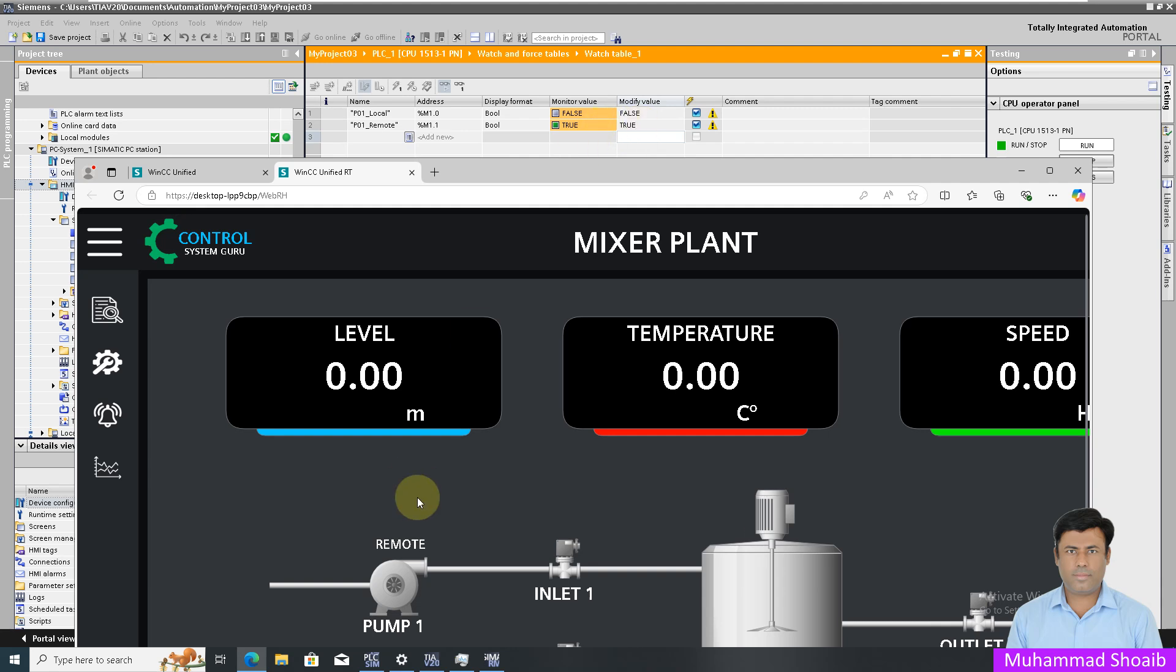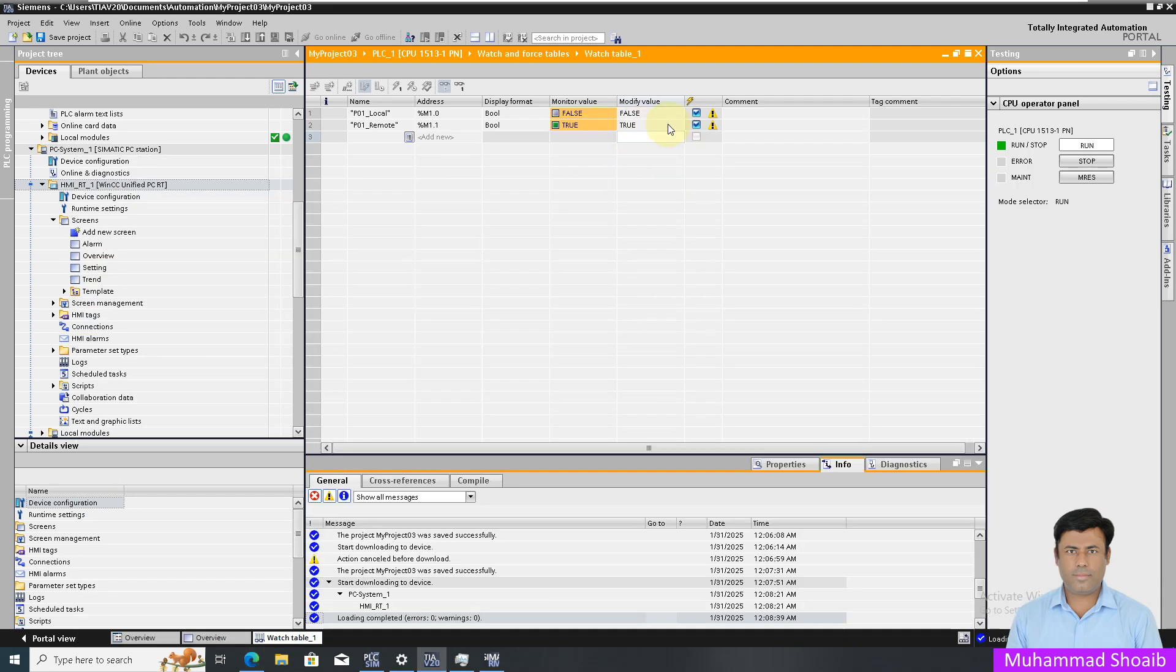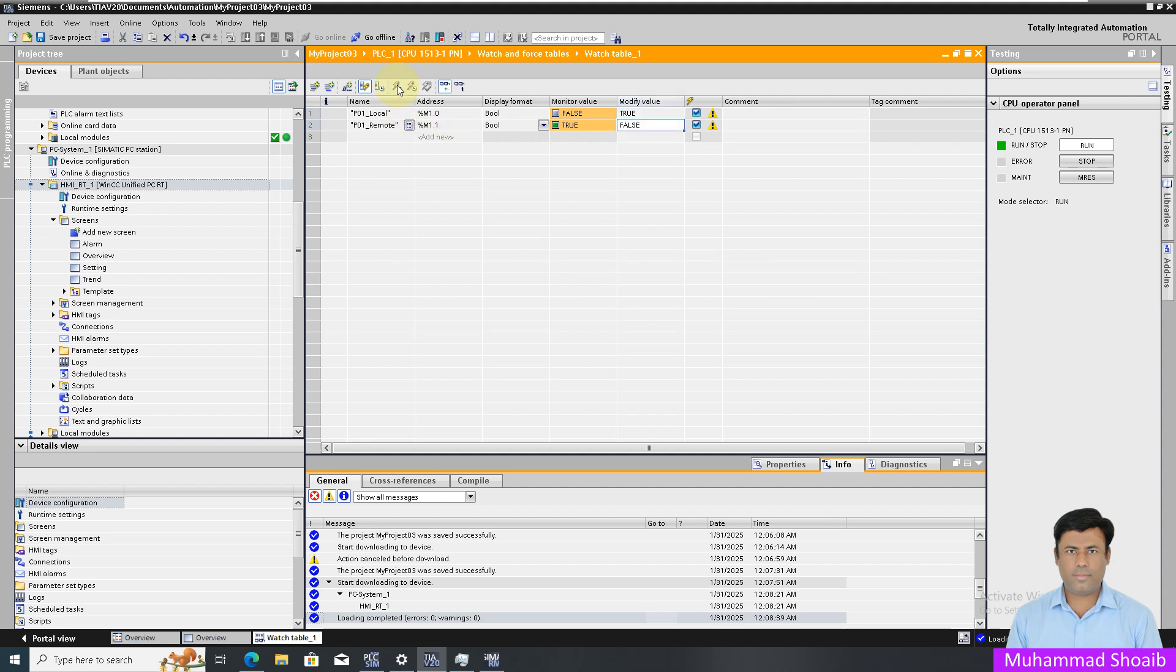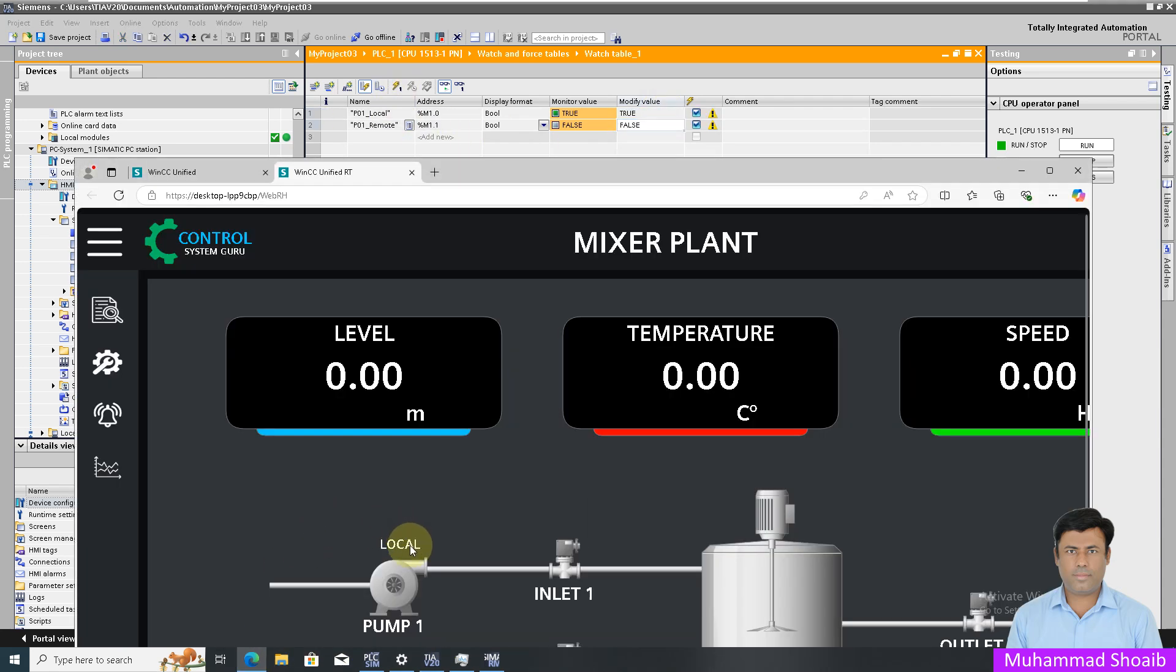Here you can see my remote tag value is true, that's why I am getting the remote signal. I will put it to zero and then I will turn on the local. Right now you can see my local tag value is true and I am getting the local text.